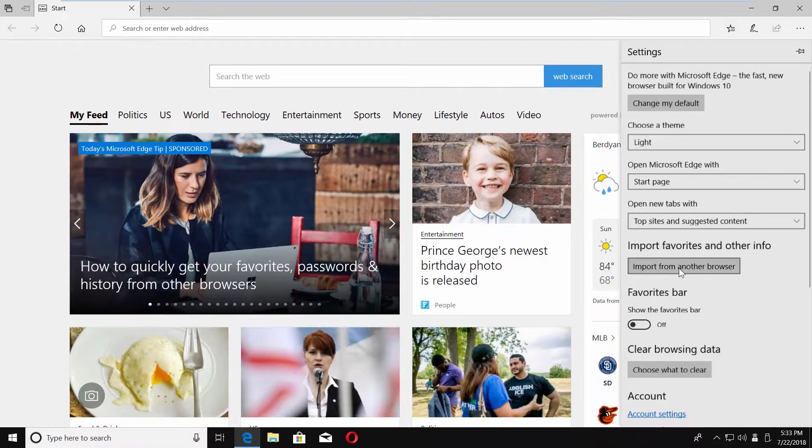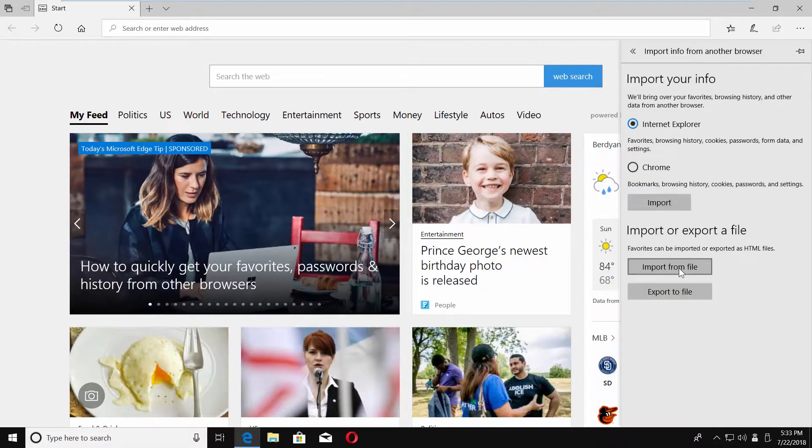Click on Import from another browser. Check Chrome and click on Import.